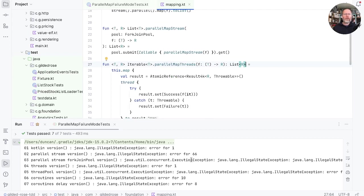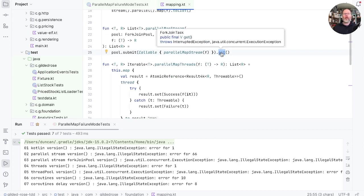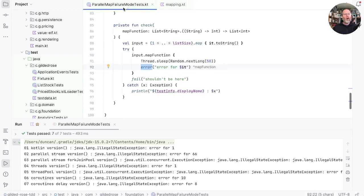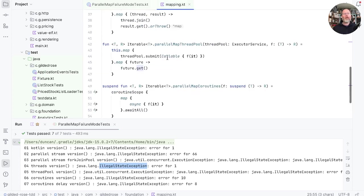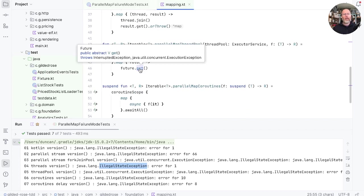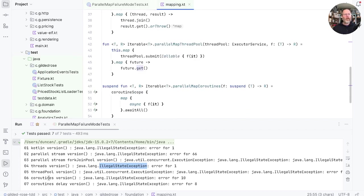But for the parallel stream with the fork join pool version, we're not getting the original exception out. We're getting a concurrent execution exception that wraps the illegal state exception. Now execution exception is a Java checked exception, and that's thrown by this get here. So because we've submitted a callable, get is allowed to throw the check execution exception. Our threads version, here, that's throwing the original exception. But the thread pool version, here, again we're doing a get. And again, that wraps any exception that was caught as part of the processing. Finally, you see for both the coroutines versions, they are throwing the original illegal state exception.